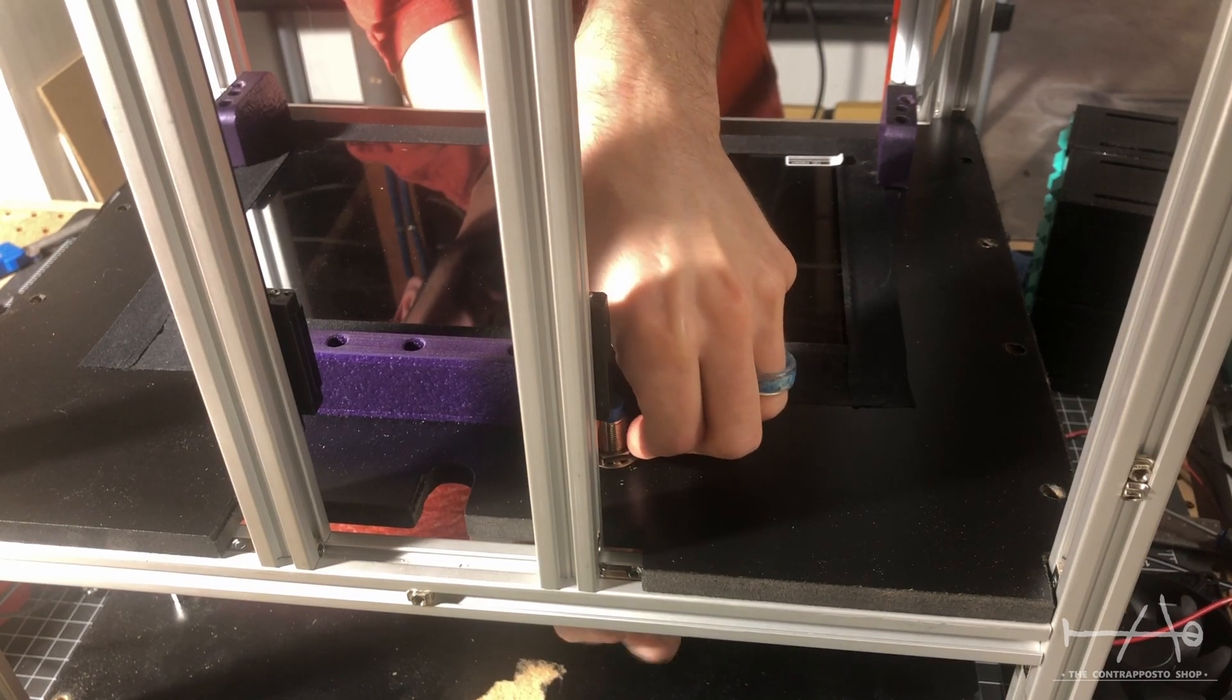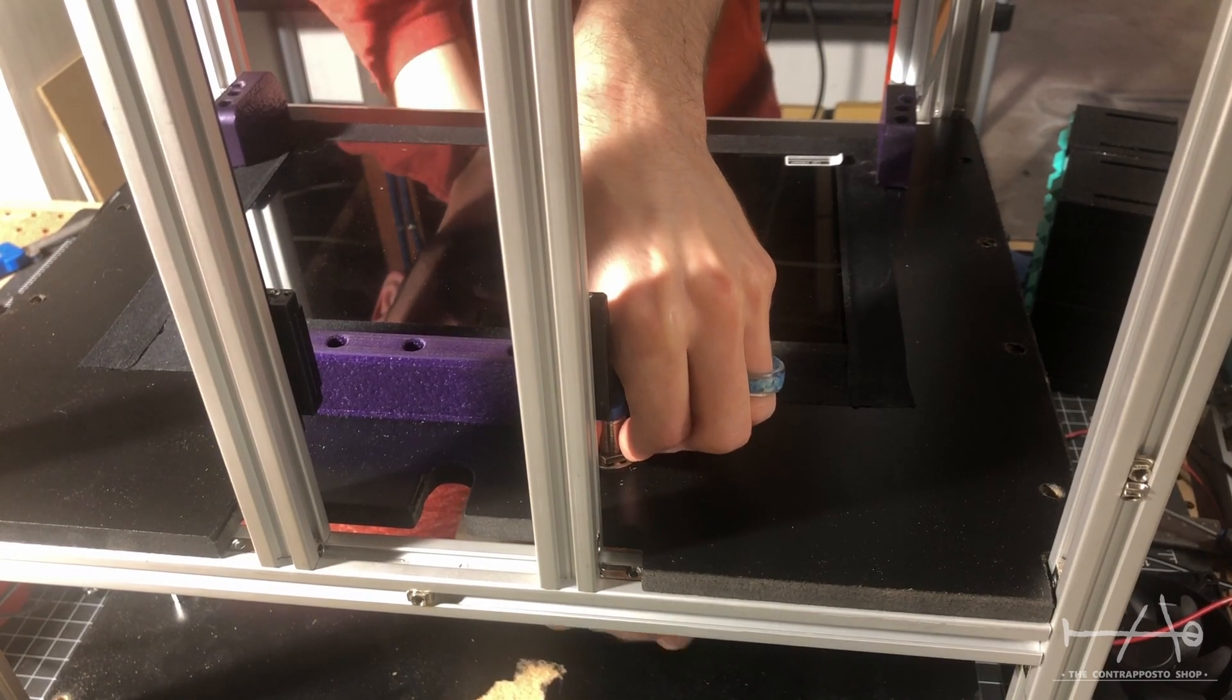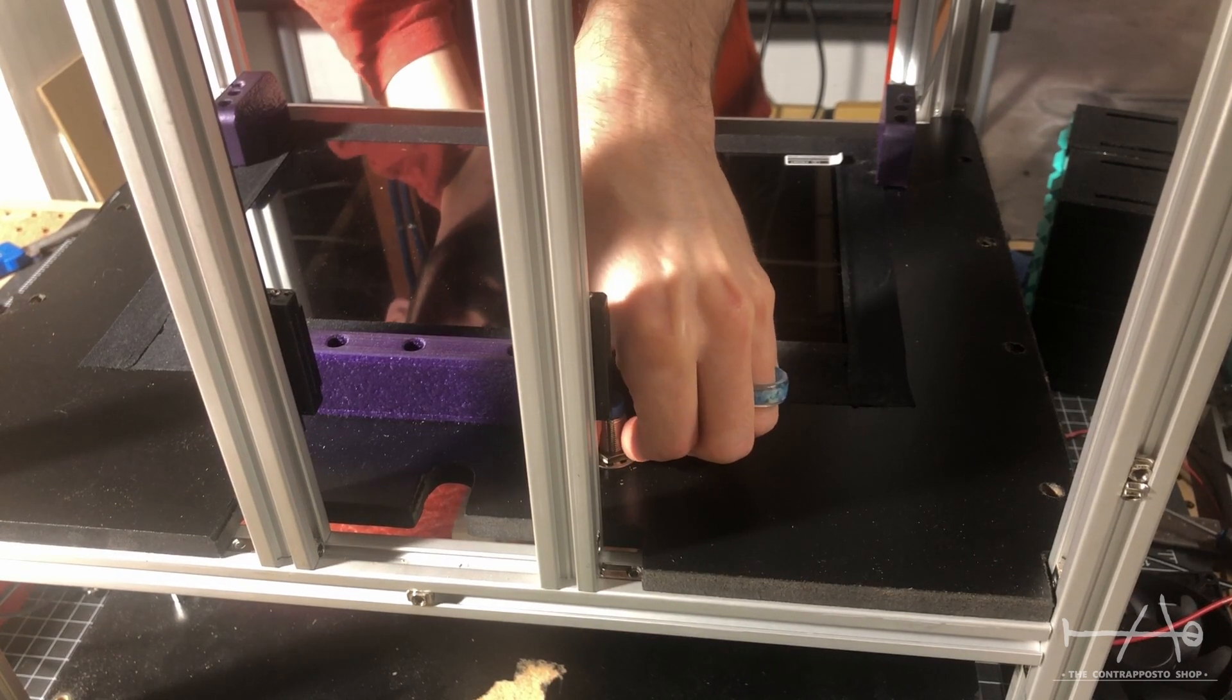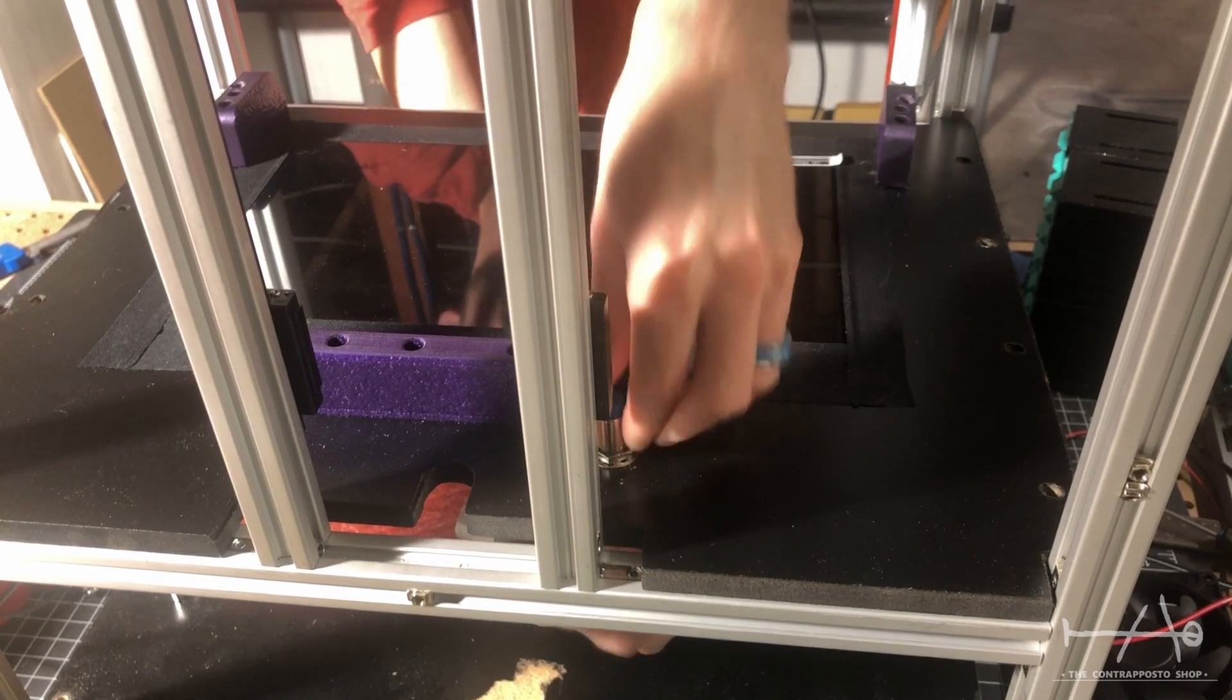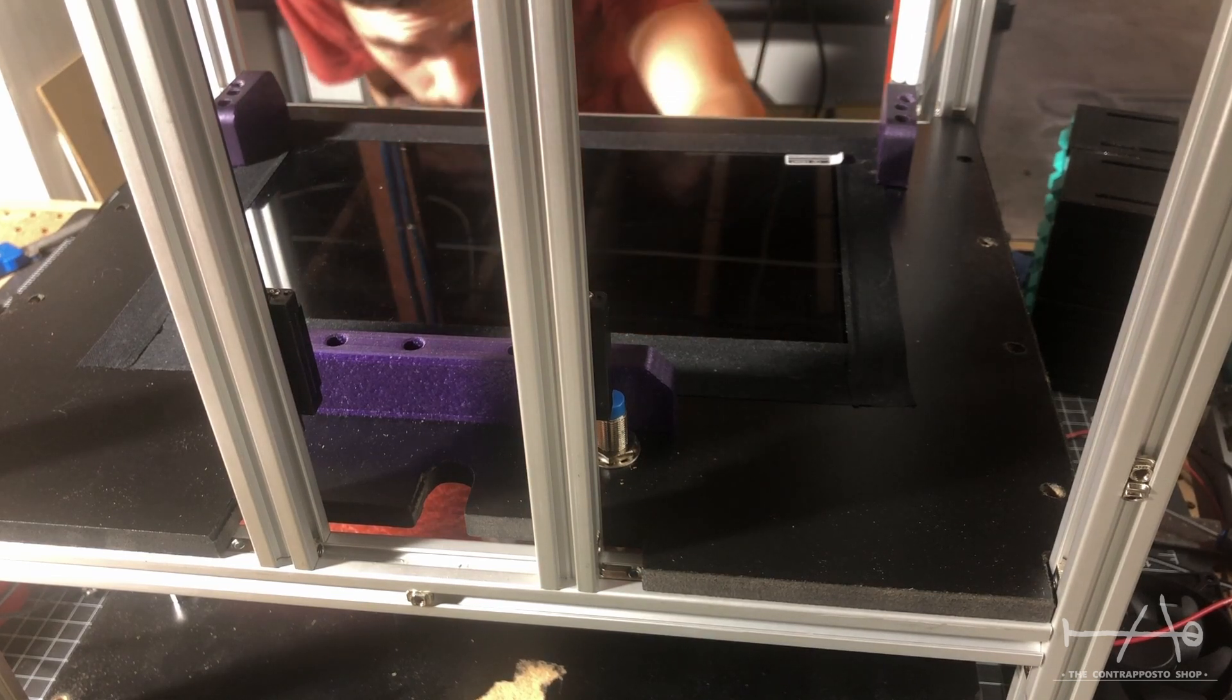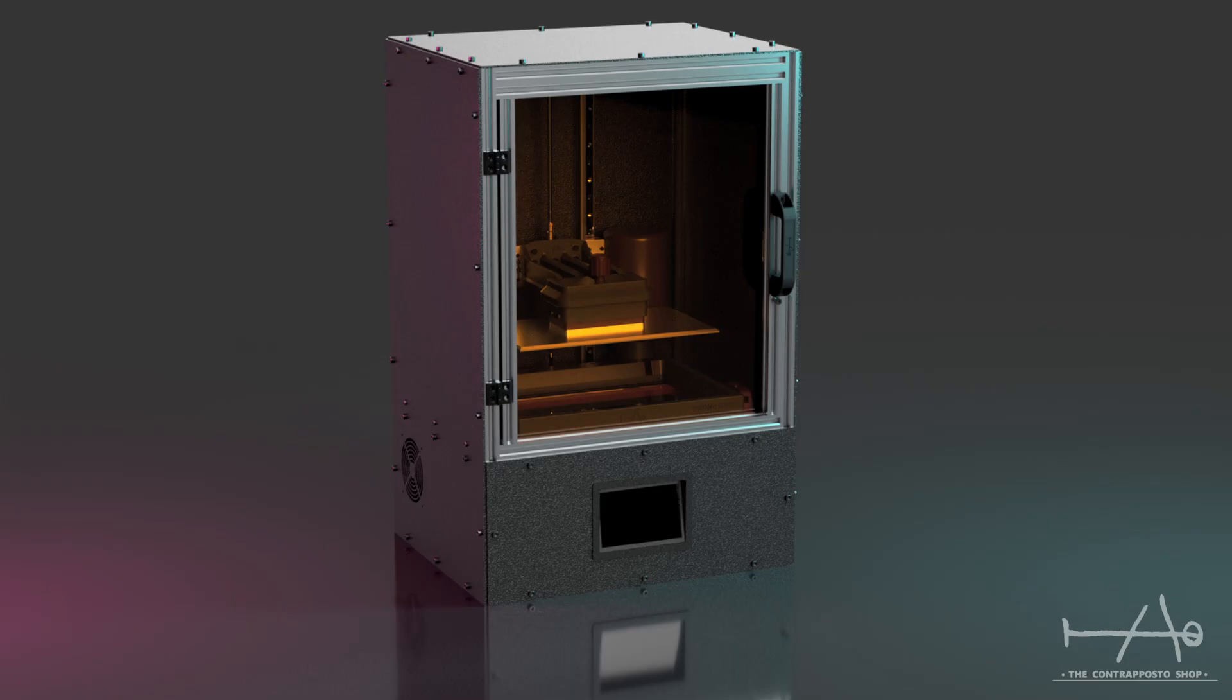So it's pretty much it for today's video. Don't forget to like and subscribe to see more of this project and other cool stuff. We have a Discord server for the Prometheus that you can talk with us and others. Thank you so much for watching and be ready for the official release of this machine very soon. Bye!